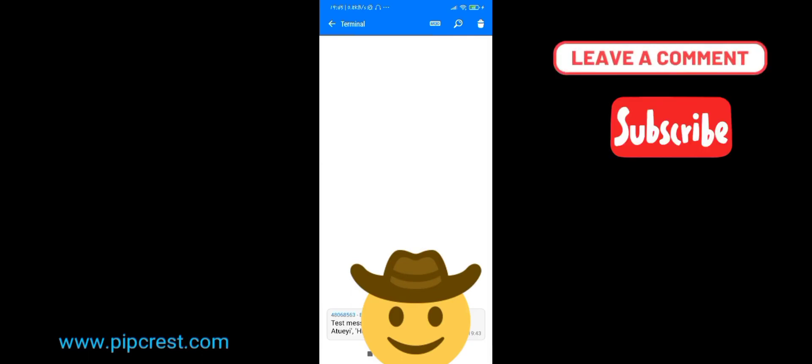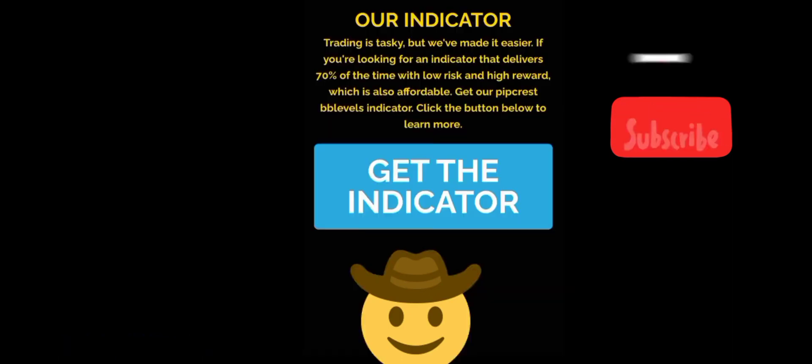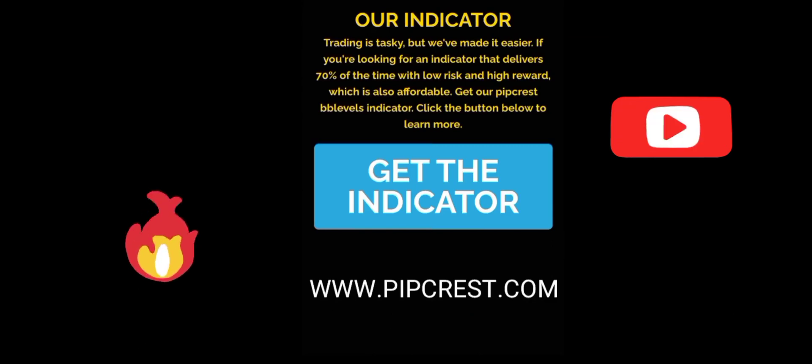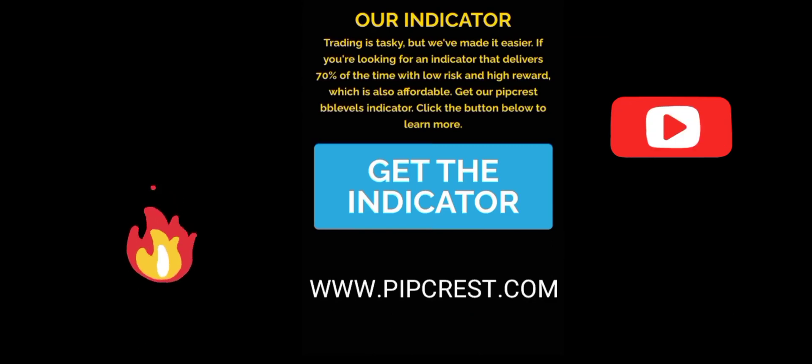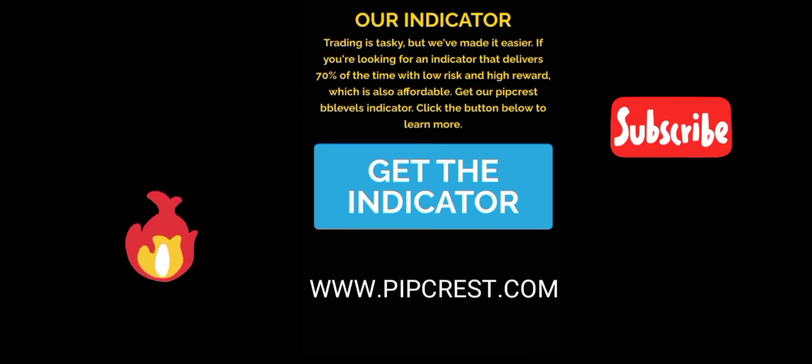Feel free to drop any questions you may have in the comments section and we will answer them. We highly recommend our trading software for volatility indices and Forex. You can check them out in the links in the description.